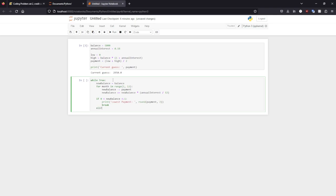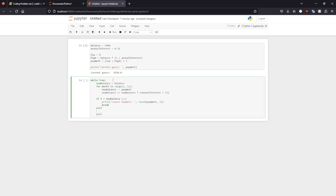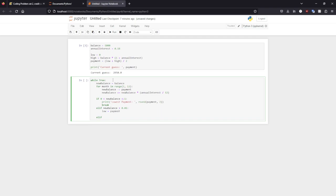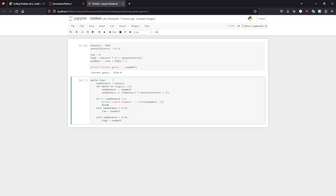Otherwise we will need to update our upper and lower bounds as needed. So if it is, if our balance is greater, then we will need to update our lower bound. And if our balance is less than what we want, we should update our higher bound. So we'll pretty much be cutting in half our guesses every time until we get to what we're looking for.